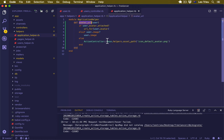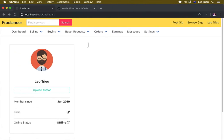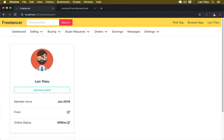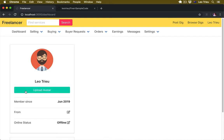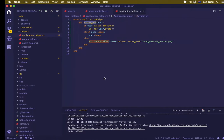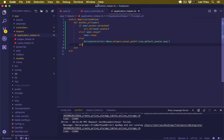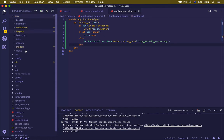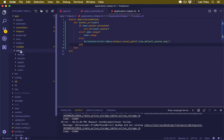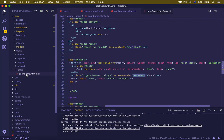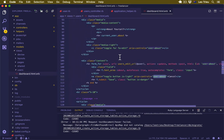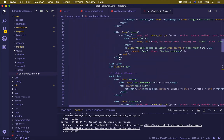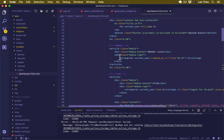Now let's open our dashboard, because we want to display the avatar in the dashboard and also implement the form that allows users to upload the avatar. Open app/views/users/dashboard. Let's go to the avatar section.